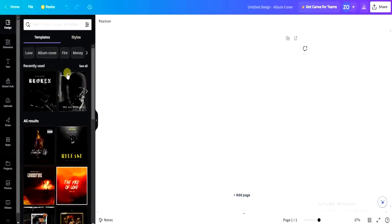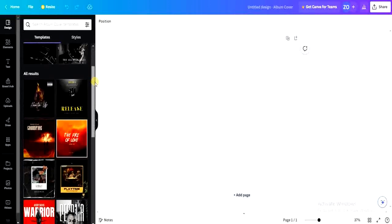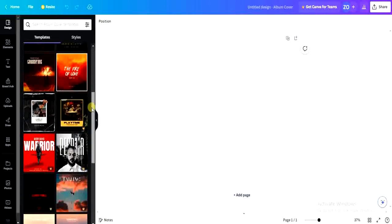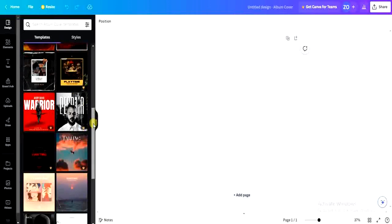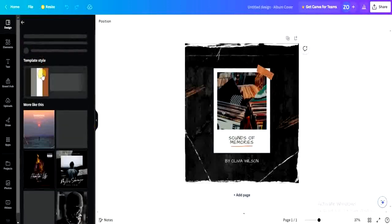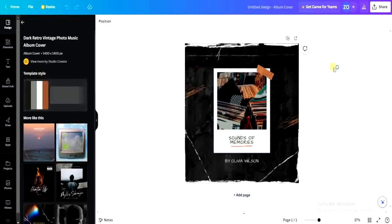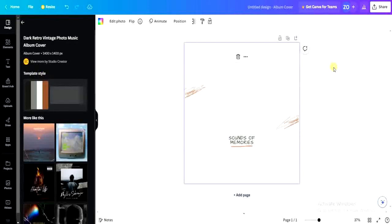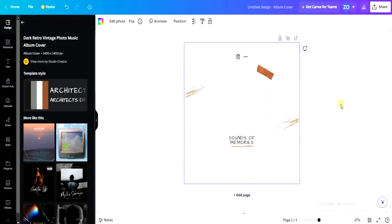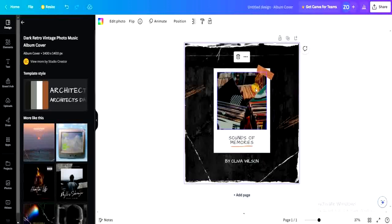On the left-hand side of the screen, you'll find album art templates you can use without designing from scratch. For example, let me just choose this one. This is the album cover — you can edit and customize it to your taste very easily.